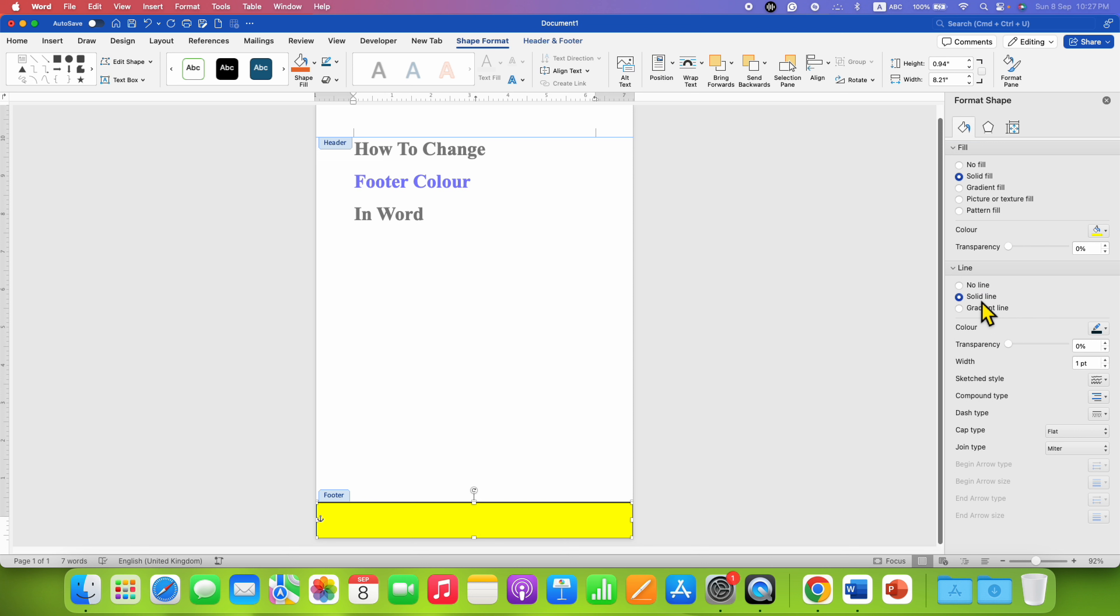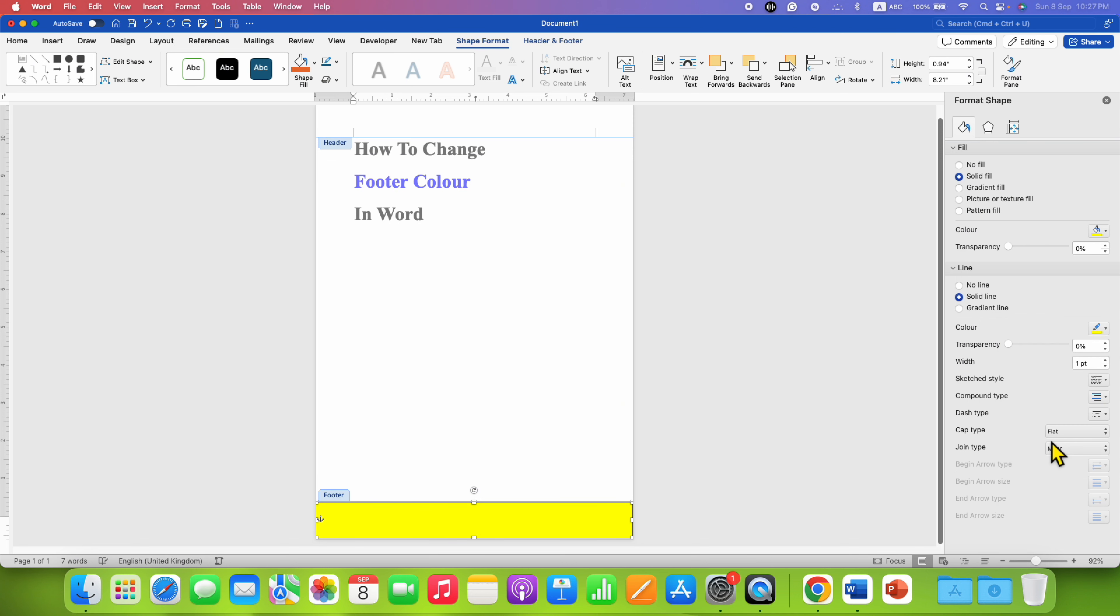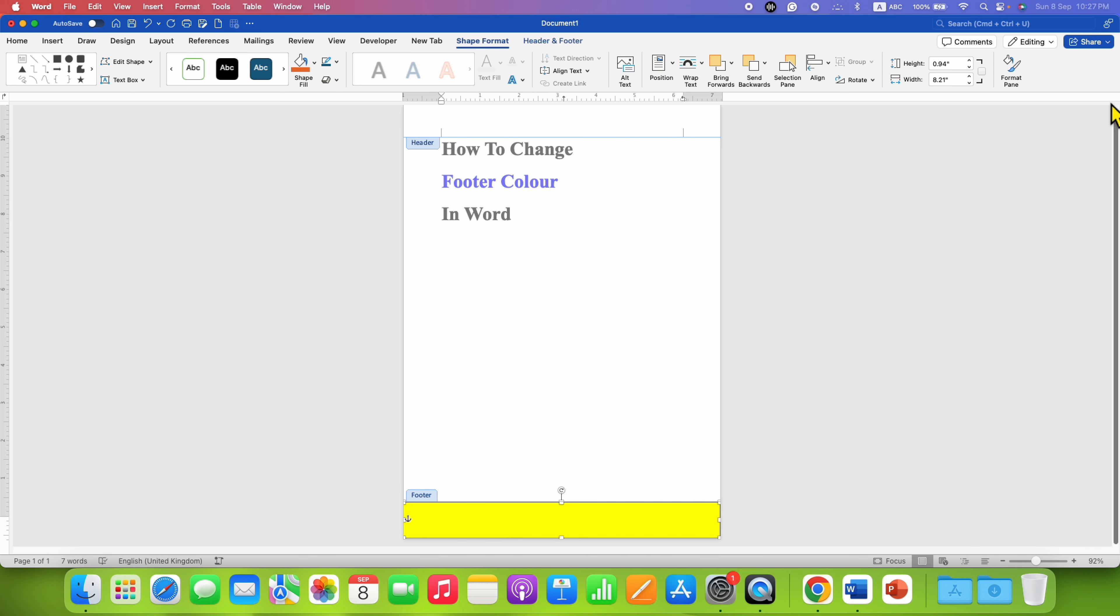And under Line, select Solid Line and select the same color. And close this window.